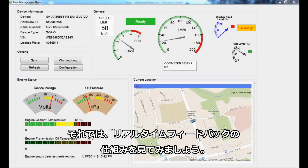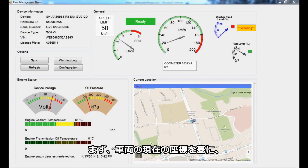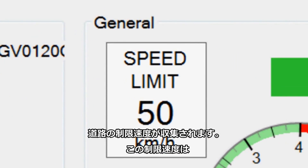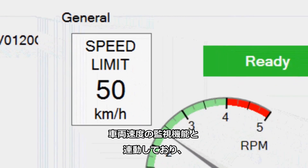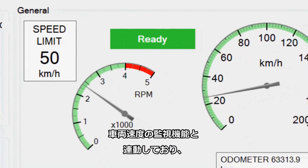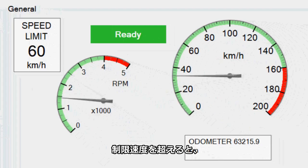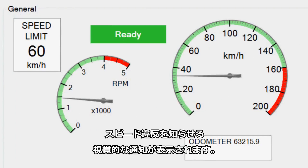Let's take a look at how this application is able to give real-time feedback to the driver. First off, using the current coordinates of the vehicle, the application is able to capture the speed limit on that road. Connected to the speed limit is the monitoring of the vehicle's speed. If the driver is driving above the speed limit, there is a visual notification that lets the driver know that he or she is speeding.